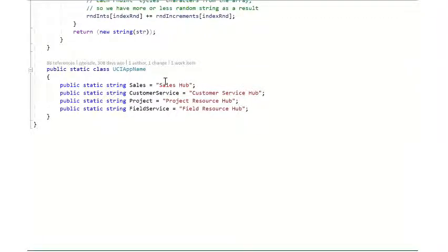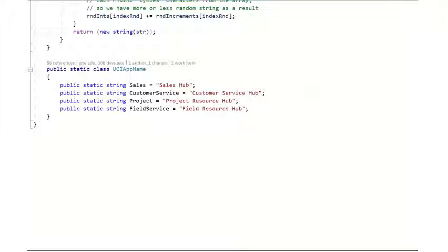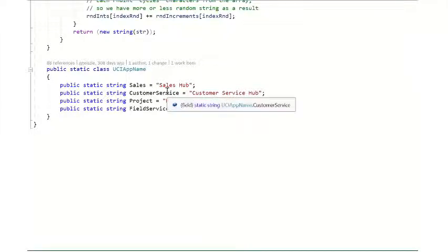The out of the box ones include sales hub, customer service hub, project resource hub, and field resource hub. This could be extended to include your own custom UCI applications or modified.